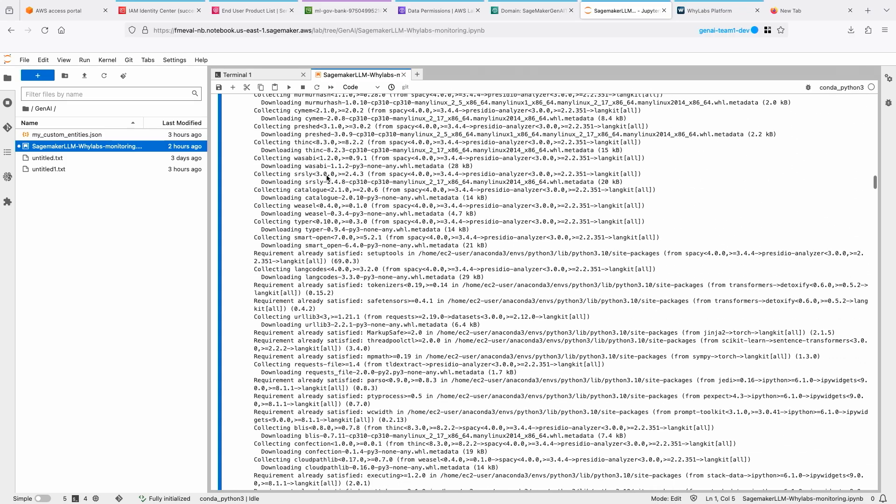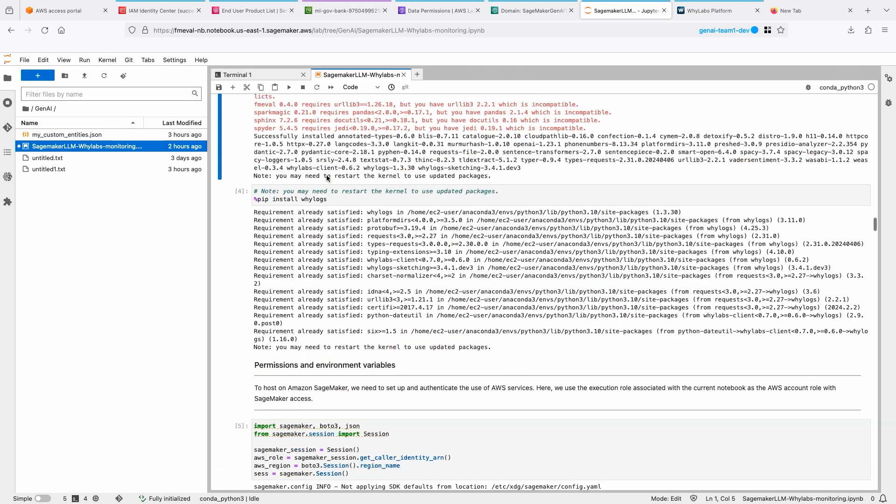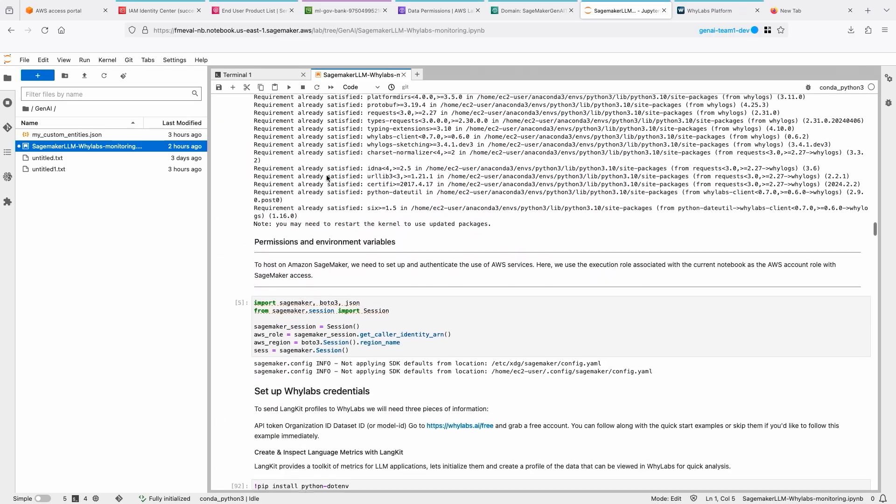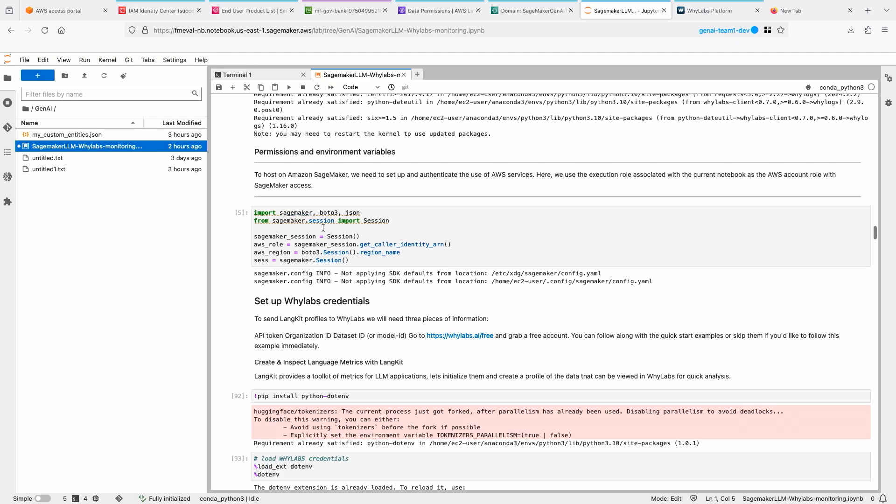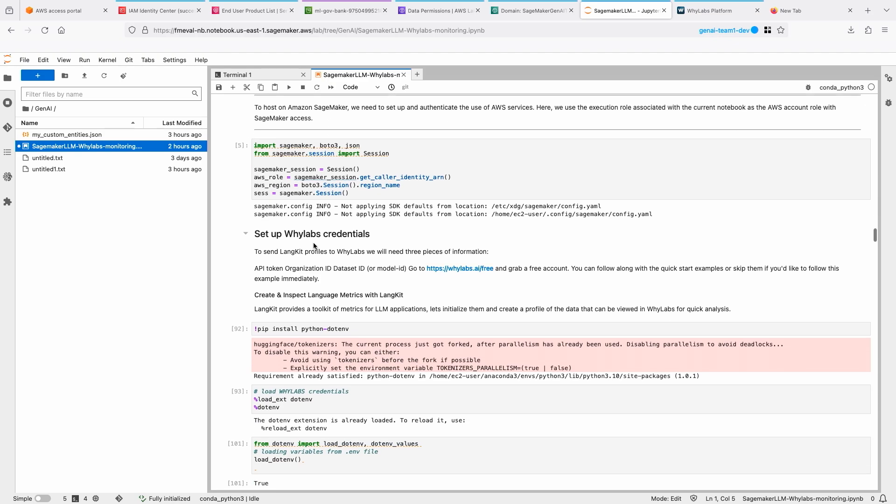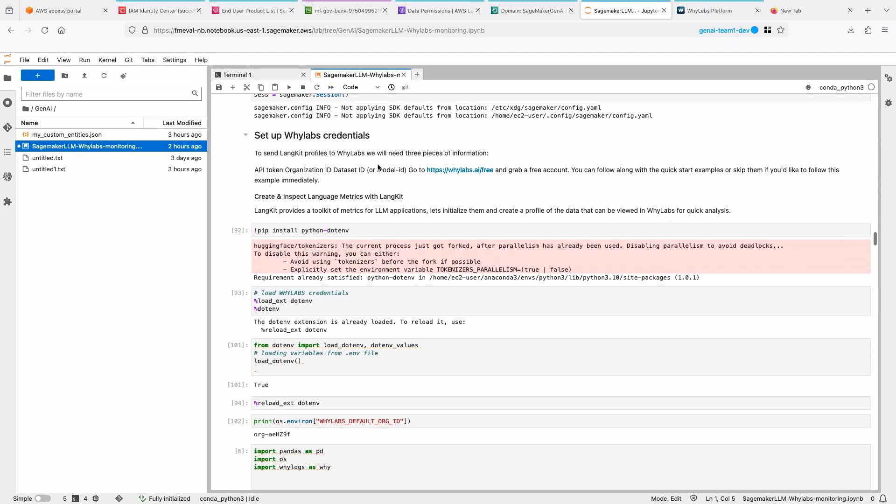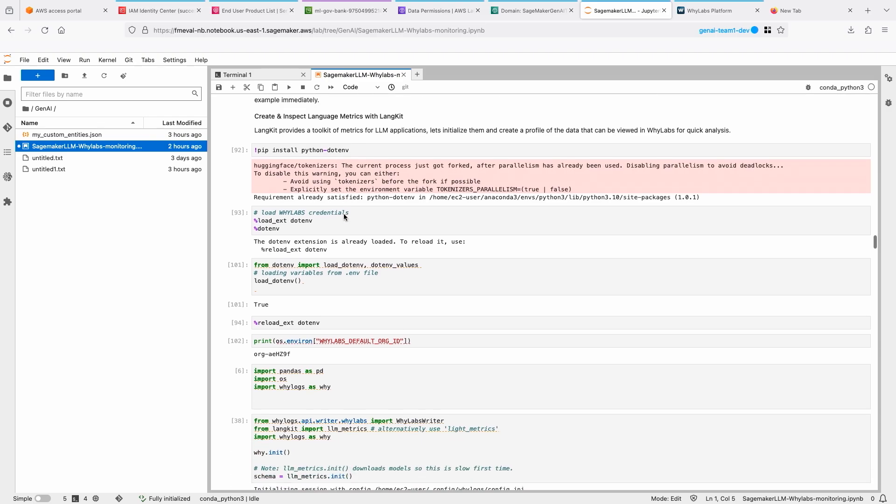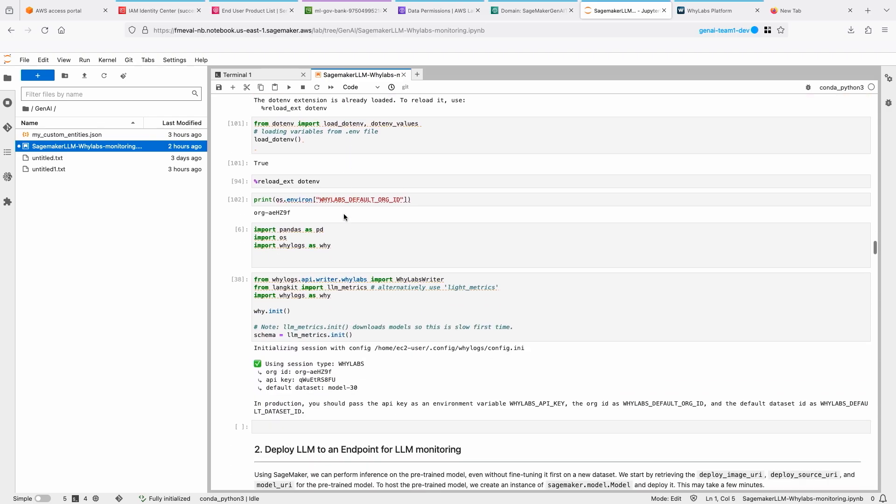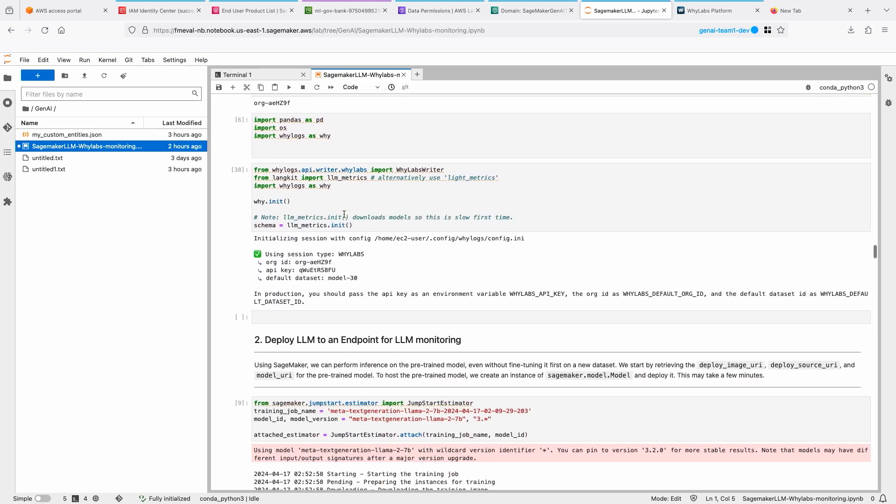Then I'm setting up SageMaker session, and then I'm setting up the WhyLabs credentials because once I capture the metrics on the client side, I'm going to be sending that over to WhyLabs so that I can view it on the dashboard and set up some alerts when it breaches certain thresholds.